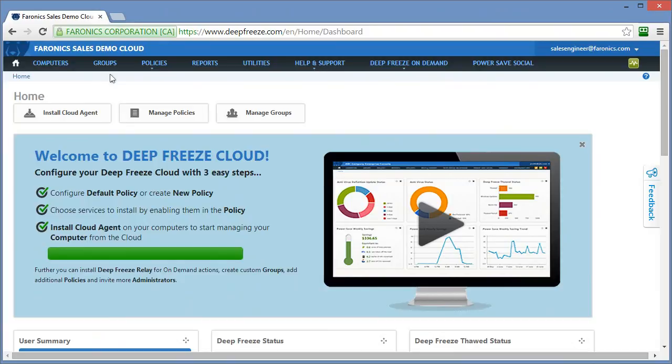So, you've received your credentials and you've logged into the DeepFreeze Cloud interface. The next step is to create a policy. A policy is a collection of settings associated to services that you want to enable in order to install them on your computers.